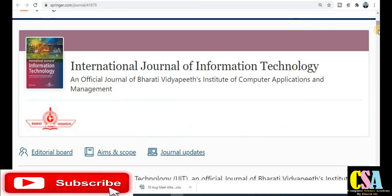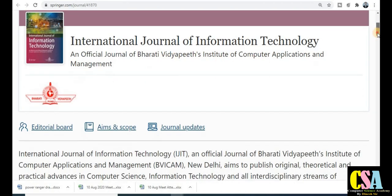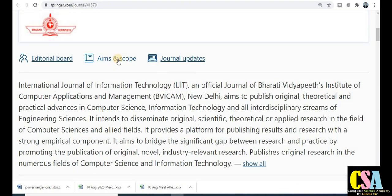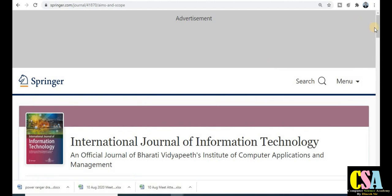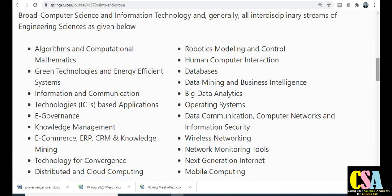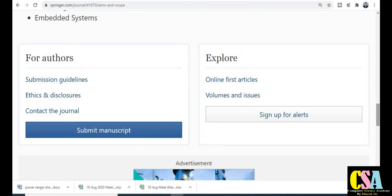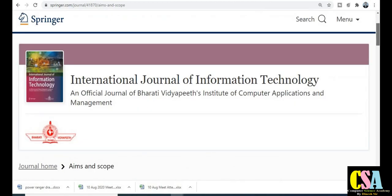The next one is the Springer journal — the International Journal of Information Technology — an official journal of the Aarti Vidyapith Institute of Computer Application and Management. This is a very renowned journal. Its aim and scope covers a wide variety of subjects including algorithms, computation, mathematics, energy-efficient ICT-based applications, big data, data and operating systems. This is a UGC approved and also Scopus indexed journal.